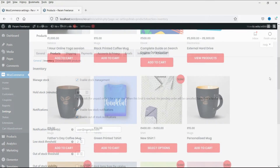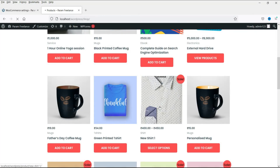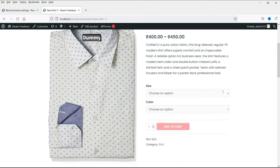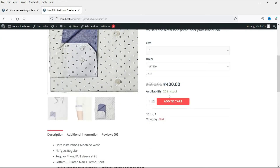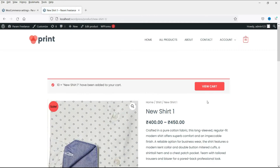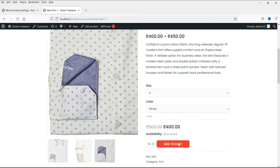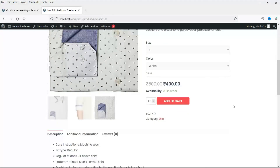Let me show you how this works. This is the shop — I'm going to this product. You will see this product has 20 in stock. So if I add 10 products to my cart, you will see that 10 products are added to the cart. Now I'll have to buy the products within 60 minutes, otherwise they will get canceled from the cart and go back to inventory.